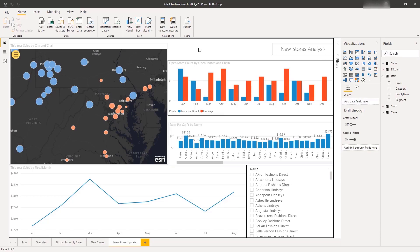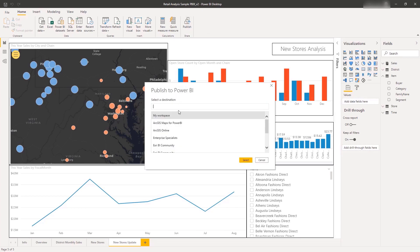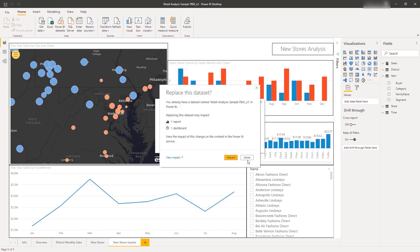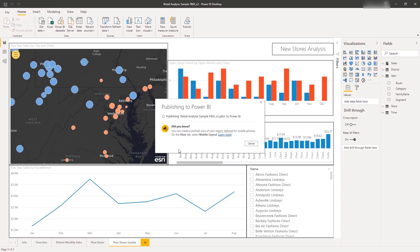When you've created and checked your map-enabled report, publish it to the Power BI platform. In the Publish to Power BI pane, choose My Workspace and click Select. You may be prompted to replace an already existing report. When the report is successfully published, a confirmation message appears.